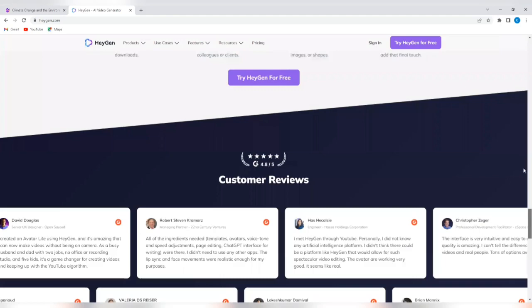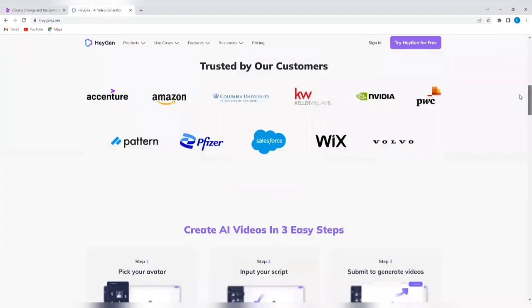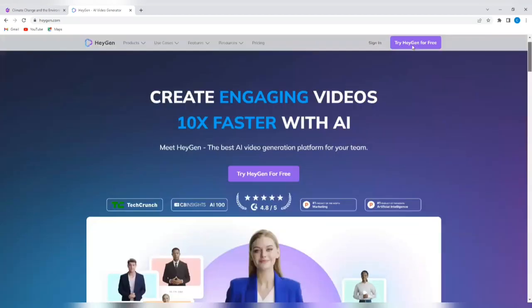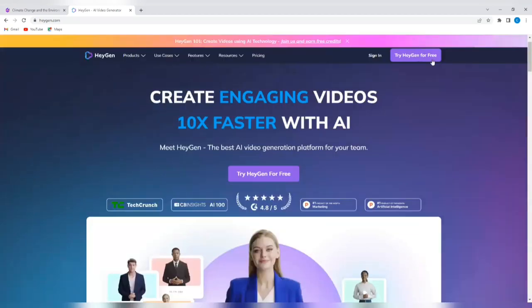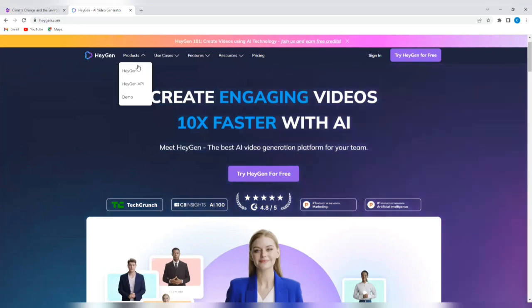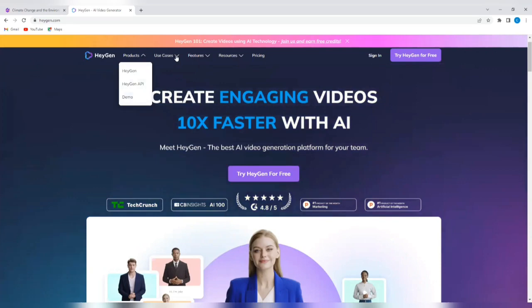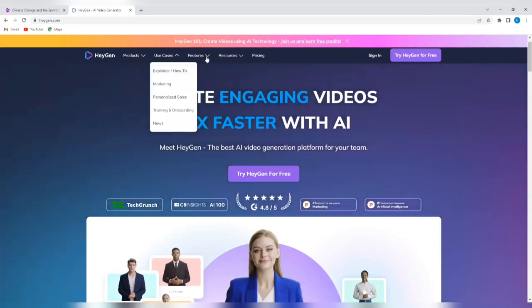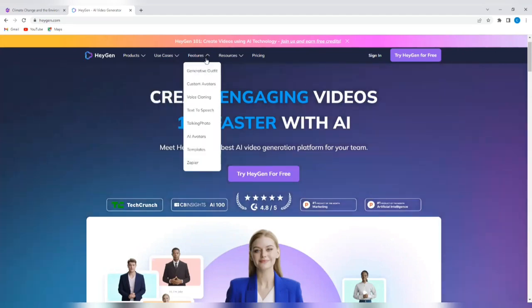So let's go back up. We're going to sign in or we're going to try HeyGen for free. So I'm going to tap on try HeyGen for free. But before I do that, let's look at their products again. So you see HeyGen, they have the HeyGen API and then there's a demo you can apply to get. You can see the use cases where you can use the HeyGen tool to create videos.